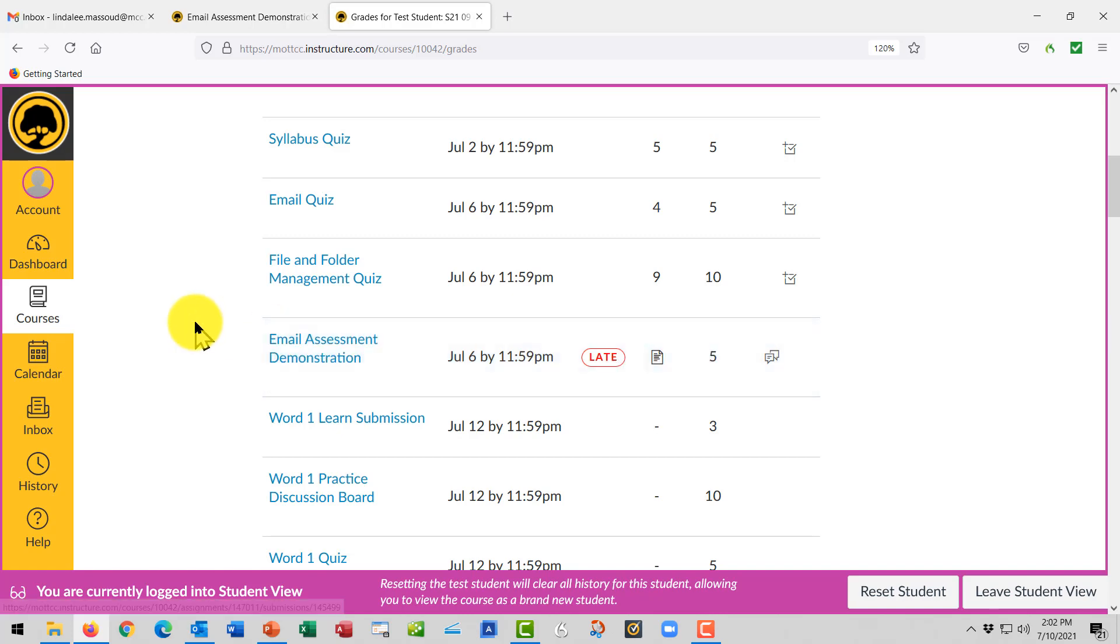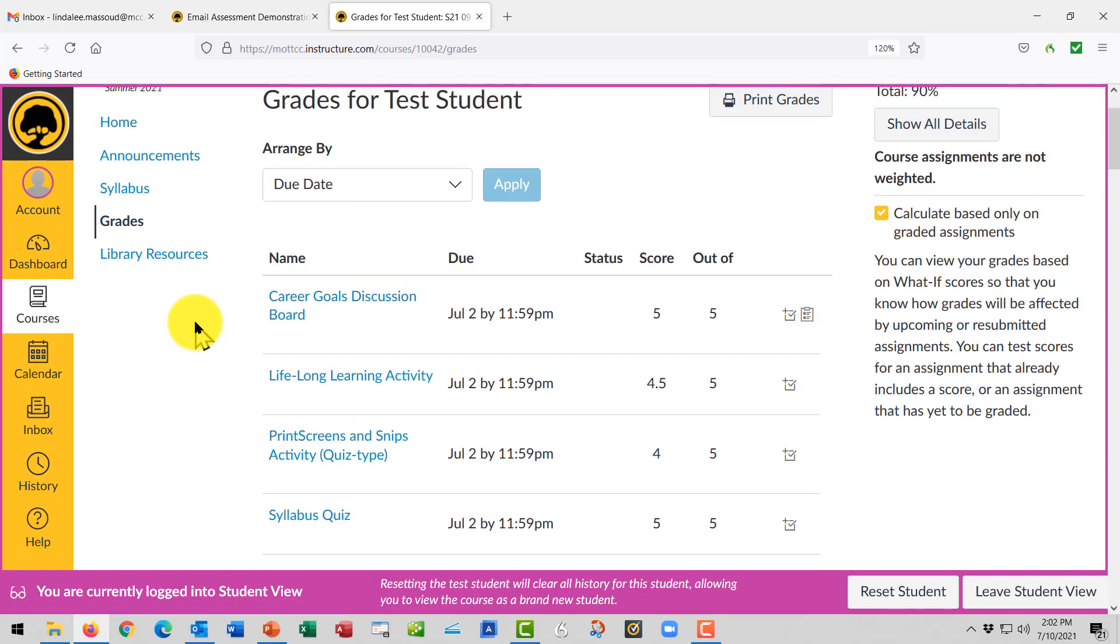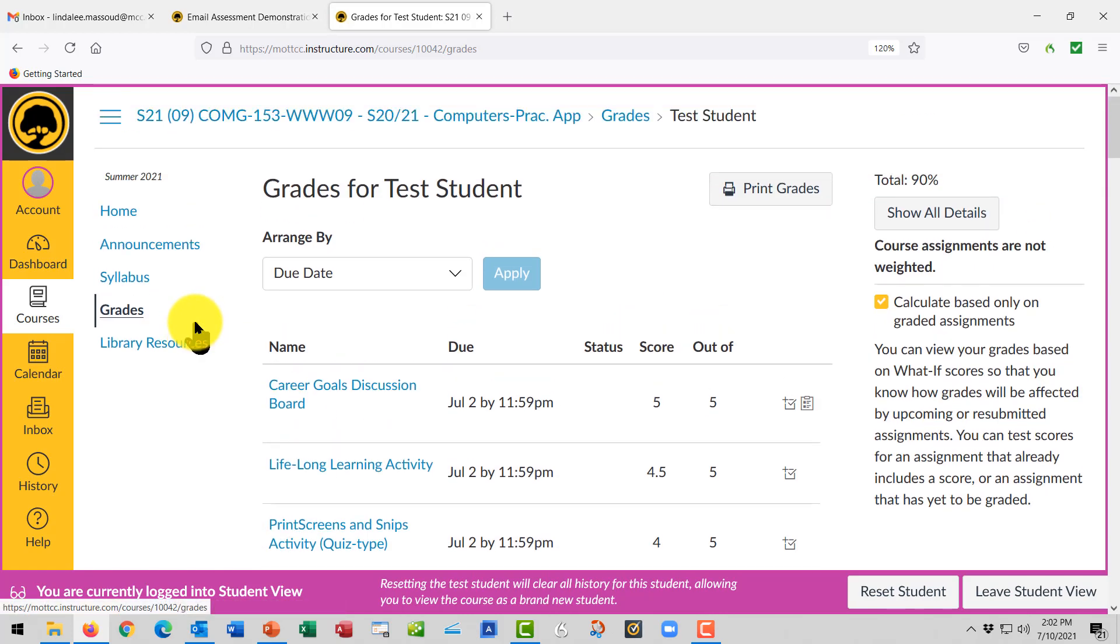So that's how you submit an assignment and check your grades after you submit them. See you on Canvas.